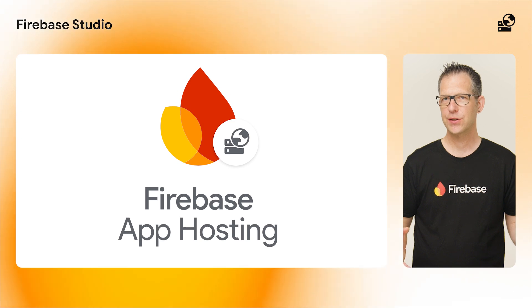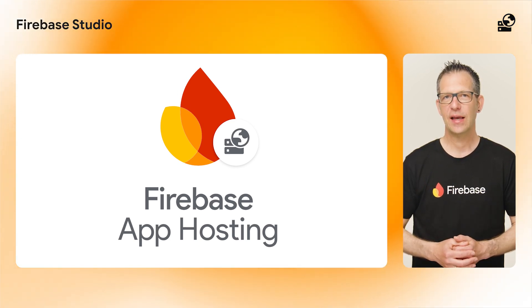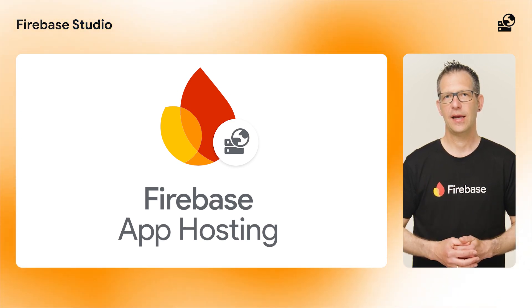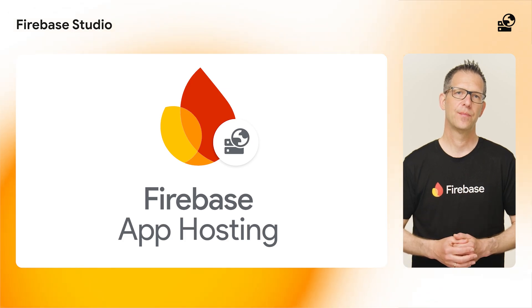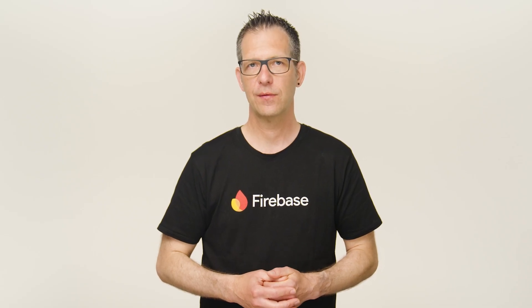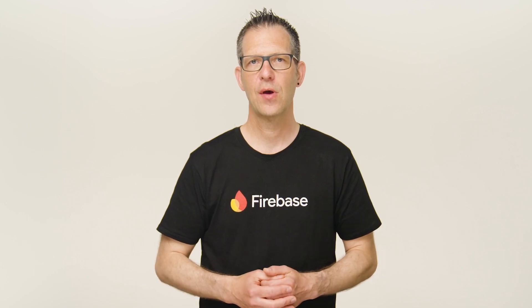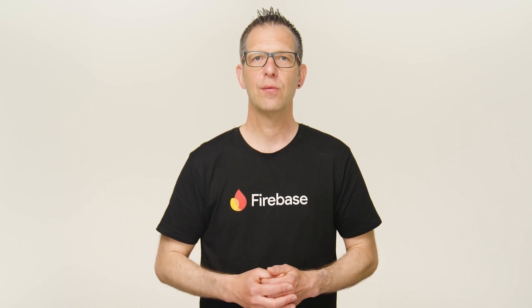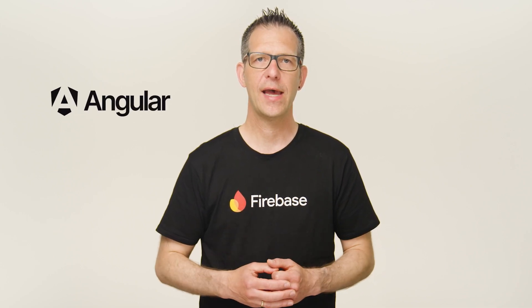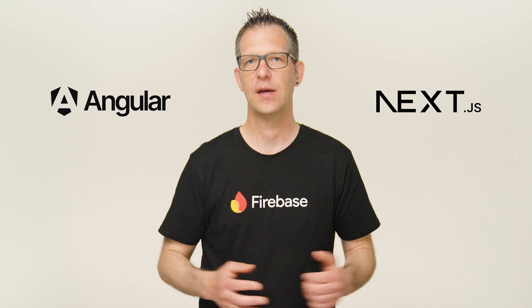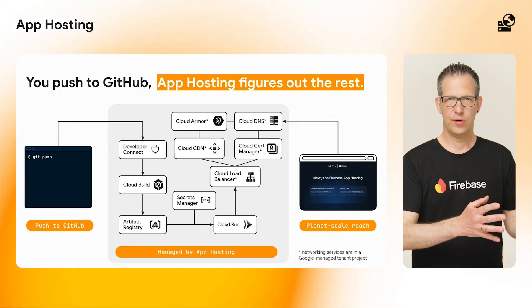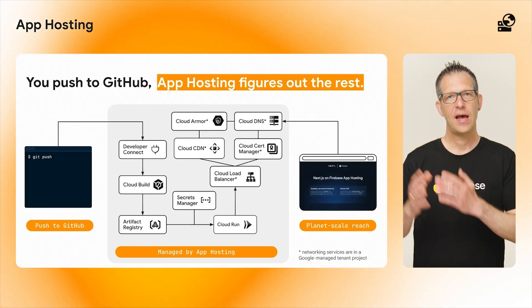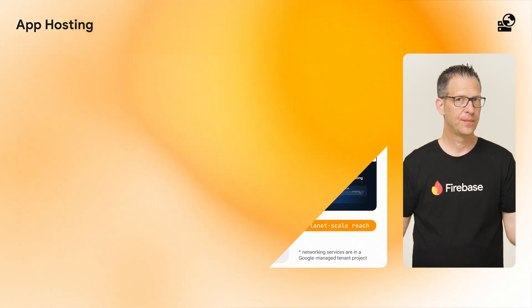Speaking of which, Firebase app hosting is now generally available and can be used for production apps. App hosting is a serverless web hosting service for modern, full-stack web frameworks, providing you with streamlined deployments for Angular and Next.js apps in a fully managed environment. You import your GitHub repository and app hosting handles the rest.